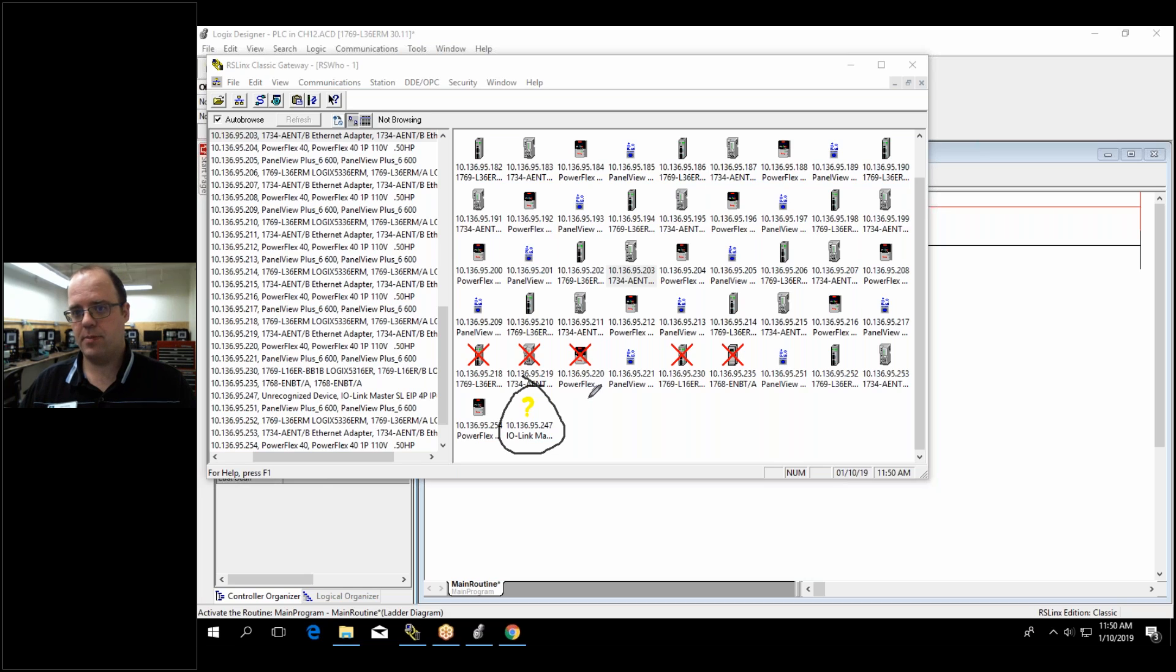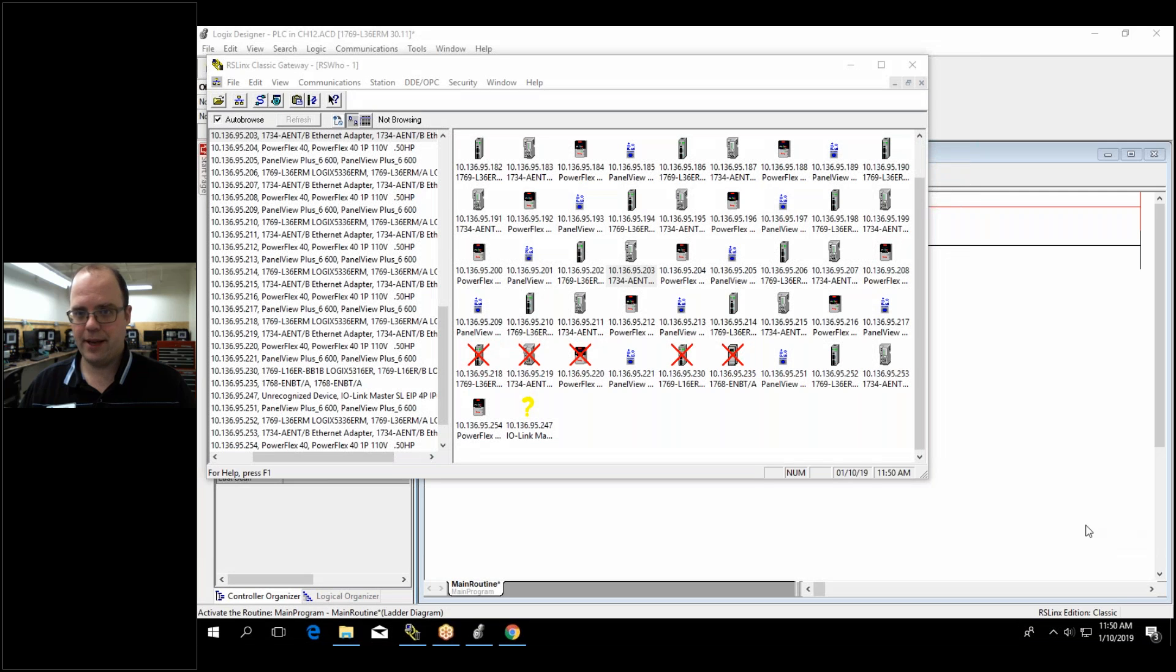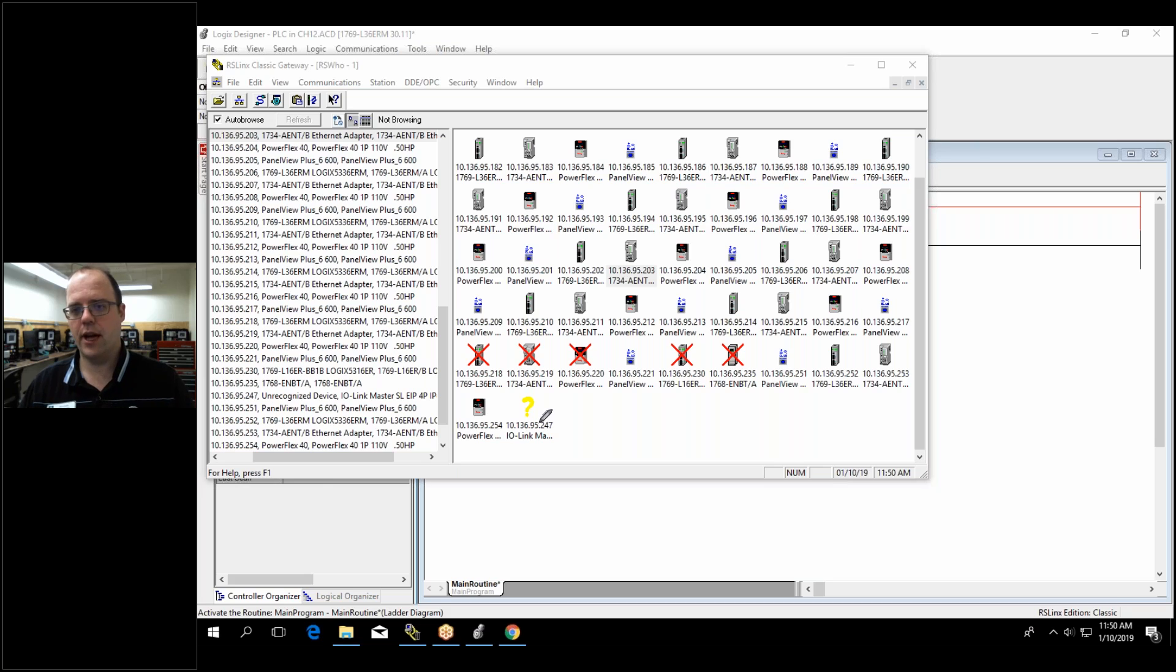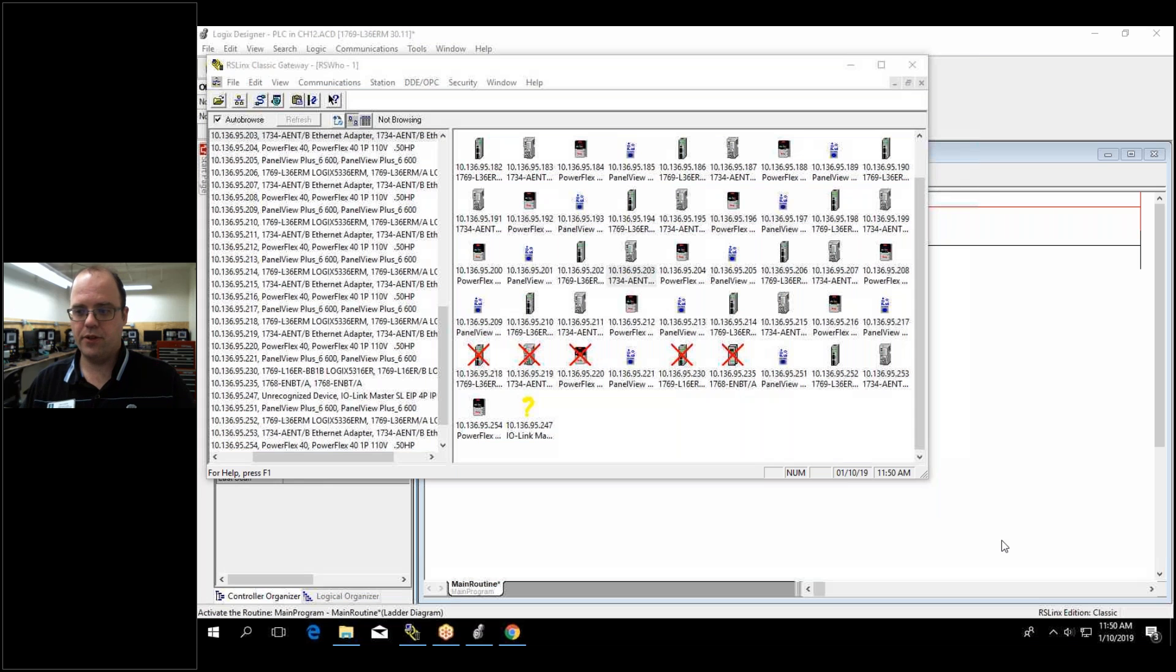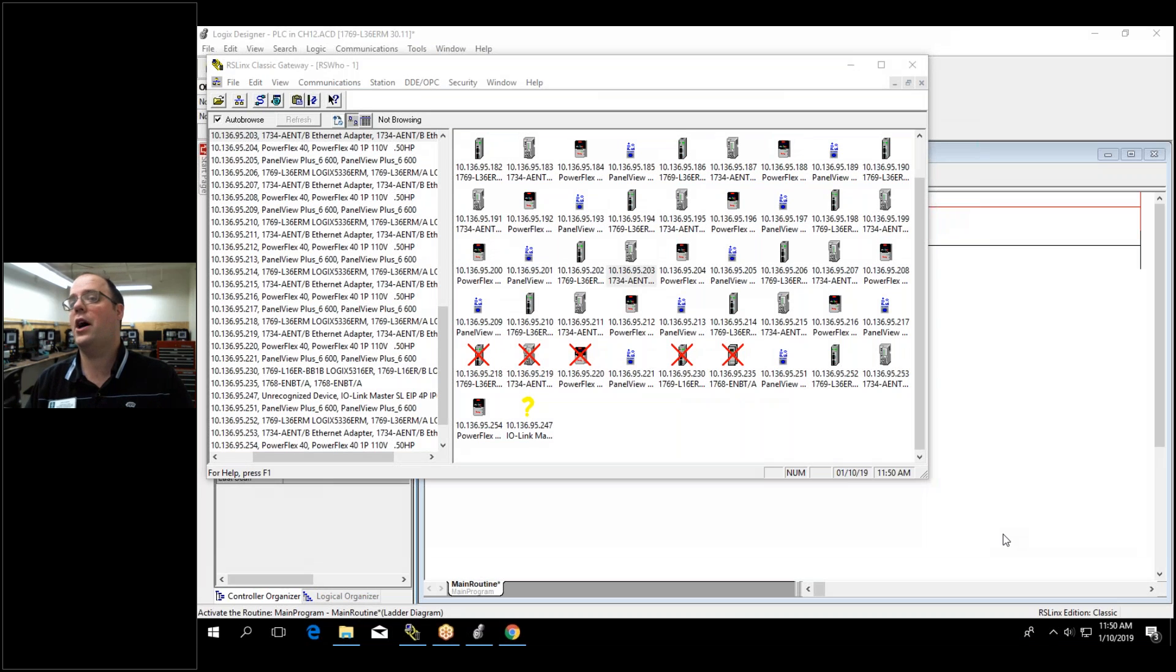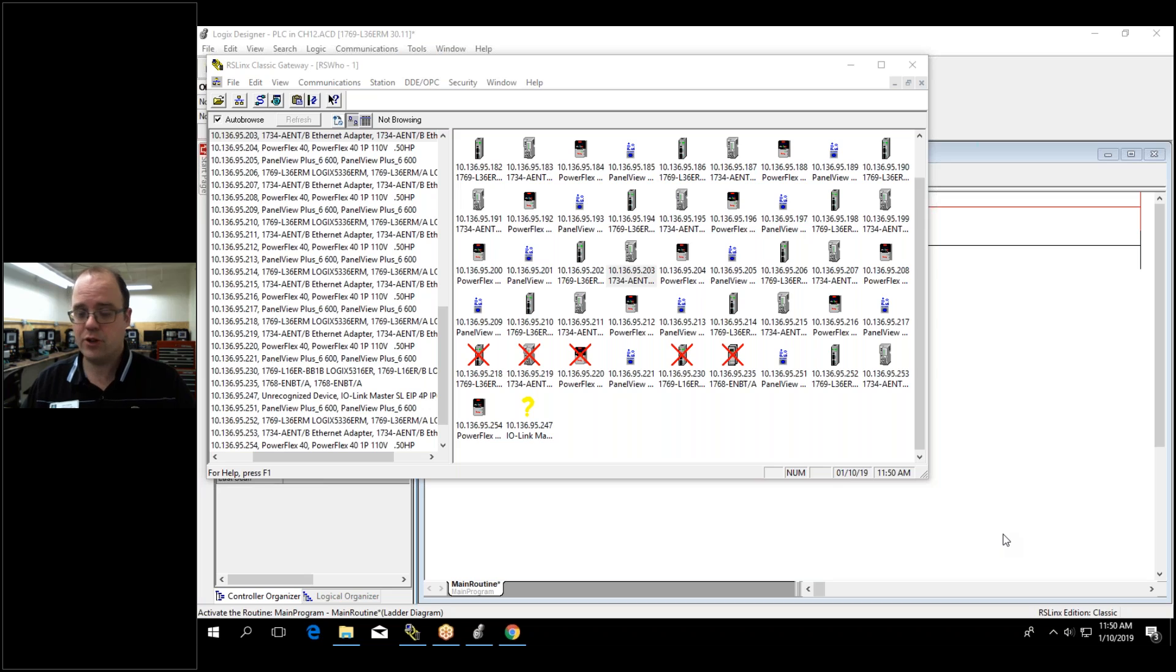A lot of times manufacturers will give you these things. In the case of this, it comes from a company called IFM that we bought this from and since we purchased it they gave us some EDS files because their goal is to make this as easy as possible to interact with Allen Bradley and Siemens and some of these competitors so that you buy from them. They're not trying to make it hard.